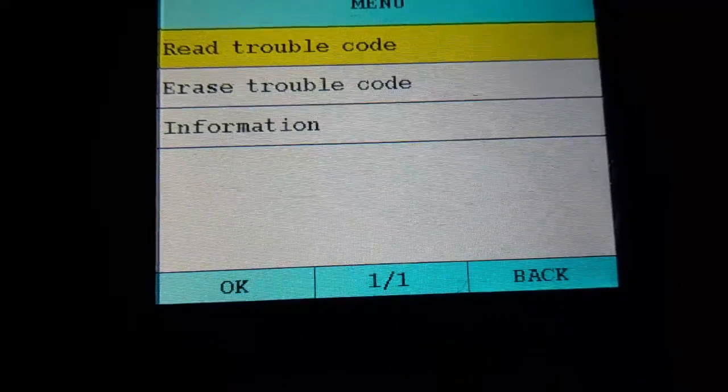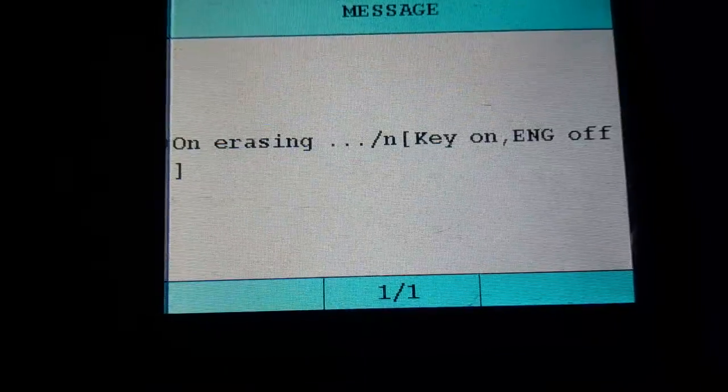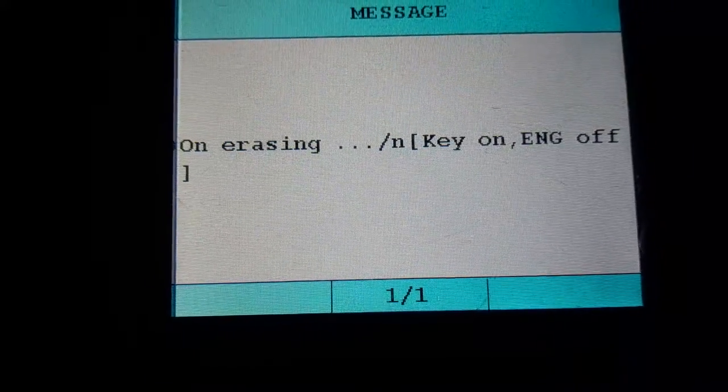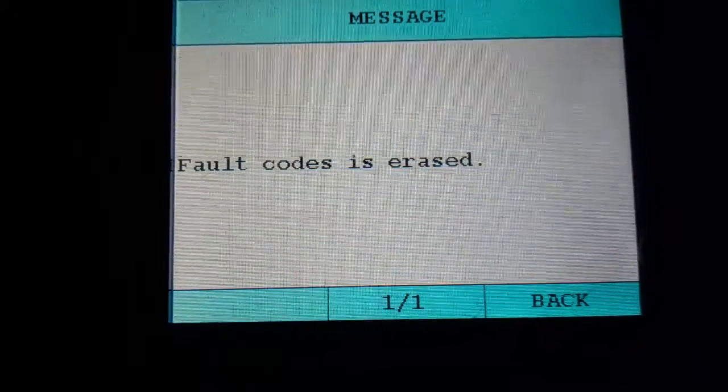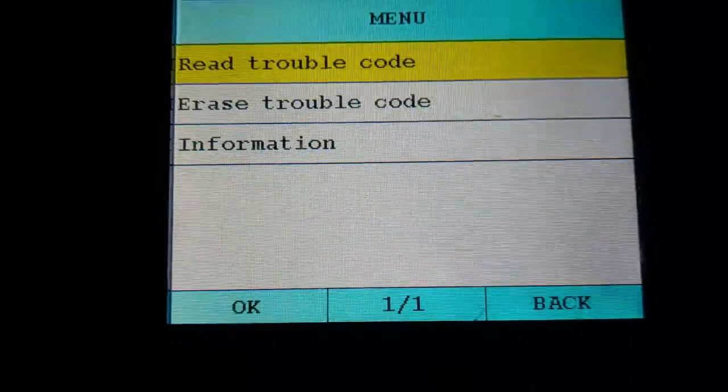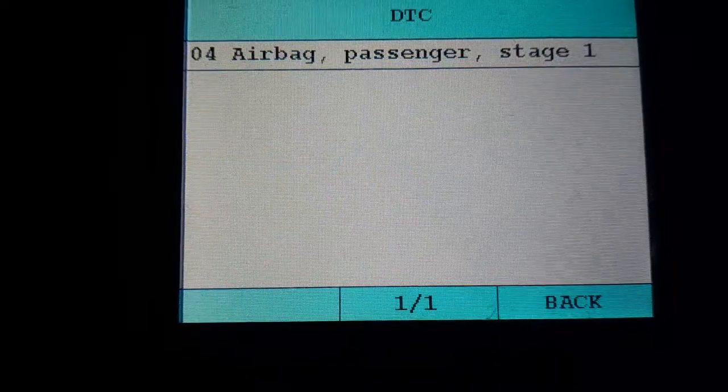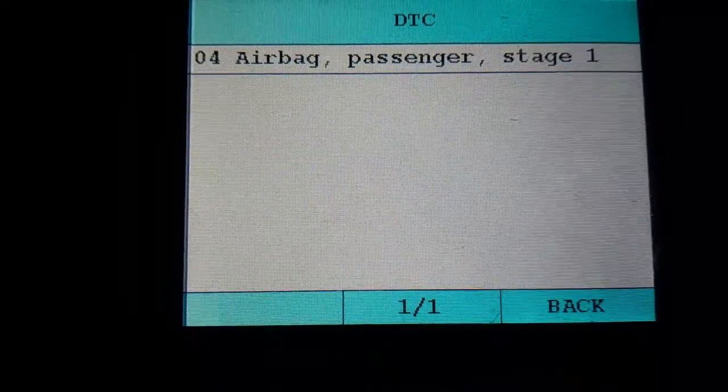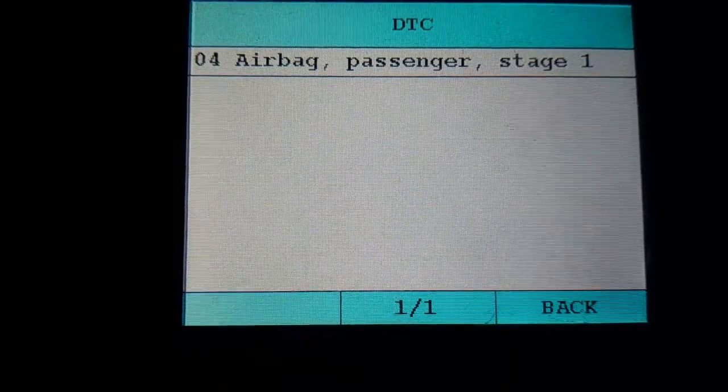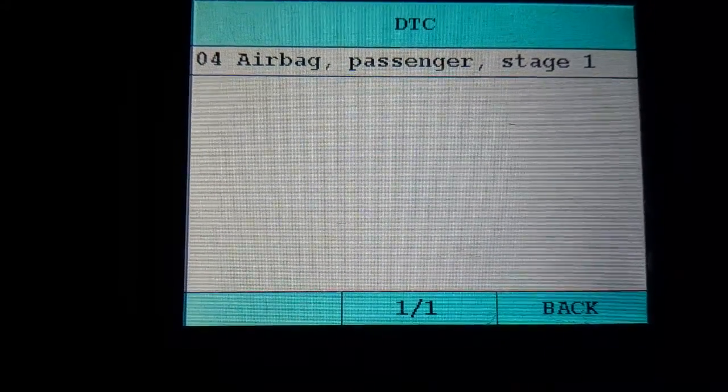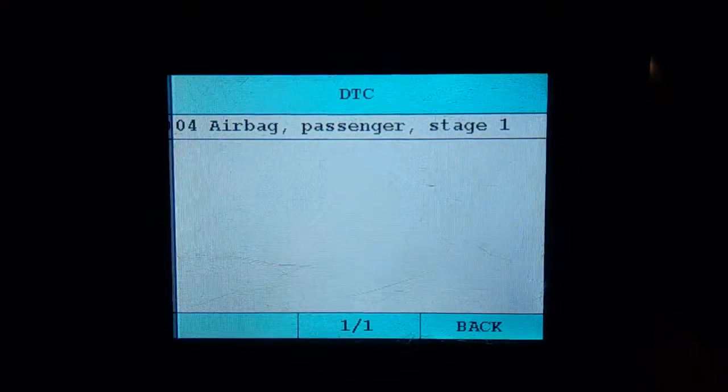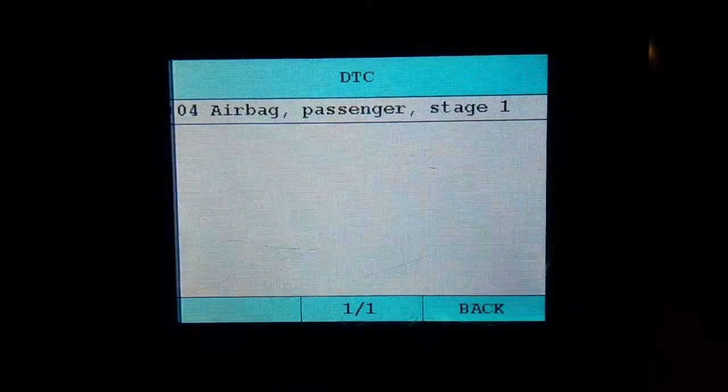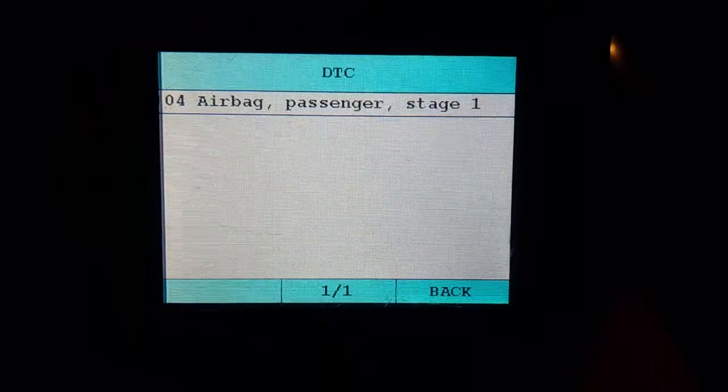However, when I erase this fault code, I'm getting an airbag passenger side stage 1. Now, normally, this is the mat inside the front seat, the occupant detection mat. My E90 BMW had the same thing, I ended up bypassing it.